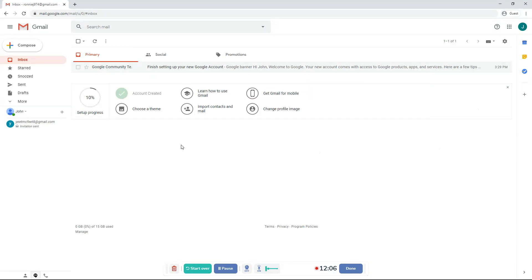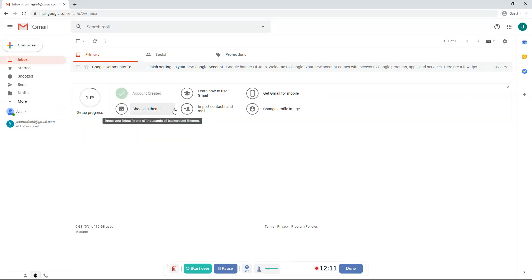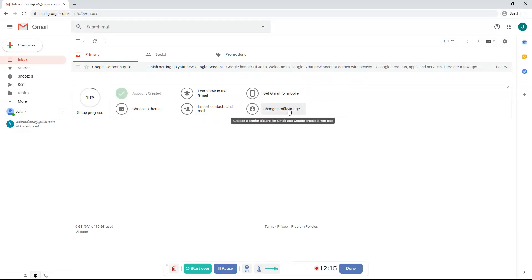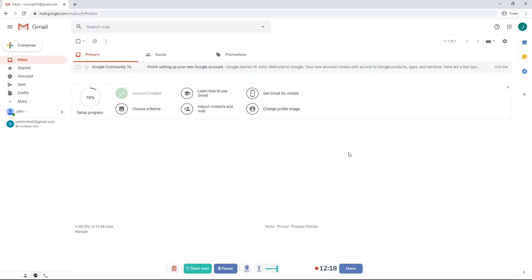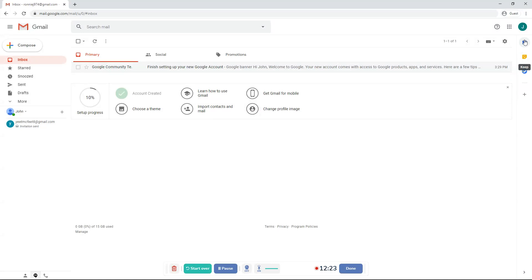So that's pretty much it. And then you can set up your Gmail. Choose a theme, import context and mail, get Gmail for mobile, change profile image, learn how to use Gmail. So that's a lot of stuff, right? There's also tasks, Keep and calendar. You can also add add-ons.